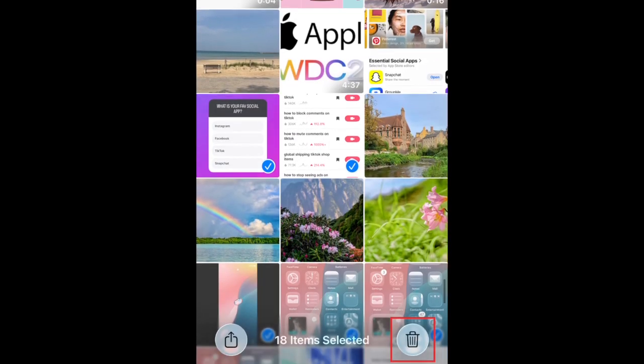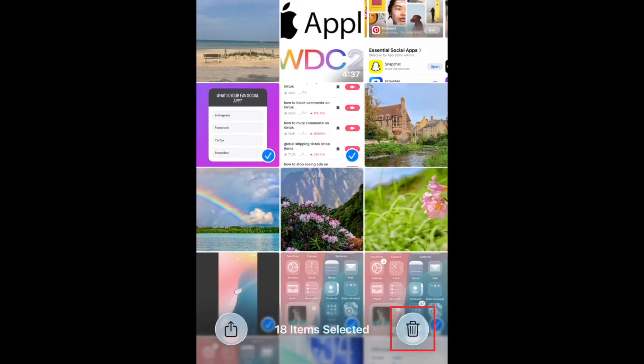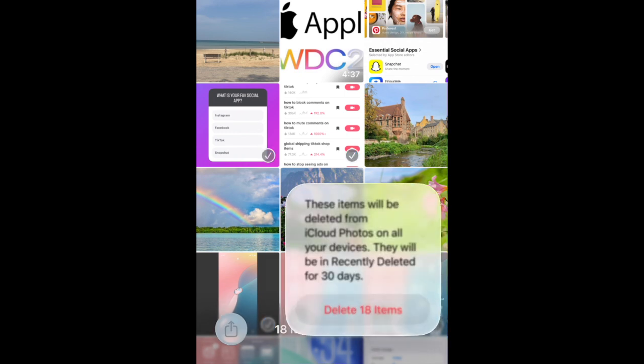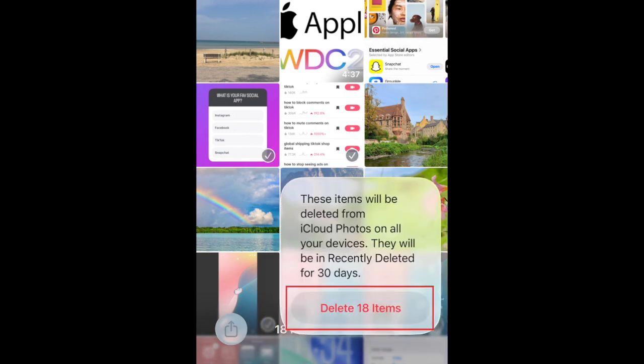Once you've selected all the images you want to delete, tap the trash can icon in the bottom right corner. To confirm, tap Delete in the popup.